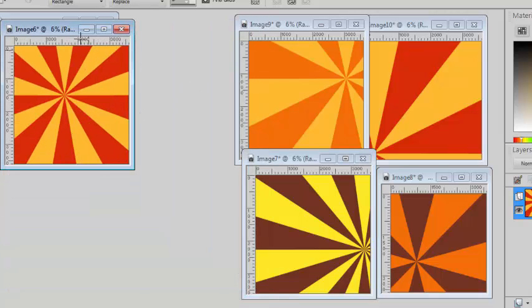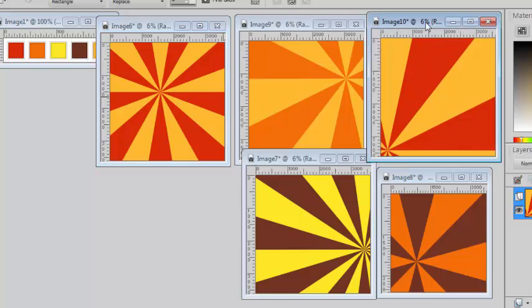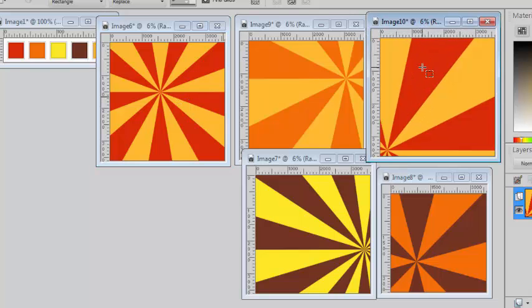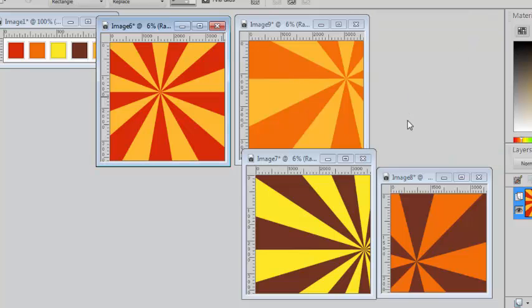As you can see it can happen that the same colors are going to be used in 2 different papers. In this case I can choose to either keep both or delete one and keep the other. But in any case I still have 4 interesting starburst patterns based on the exact colors I had for my color palette.